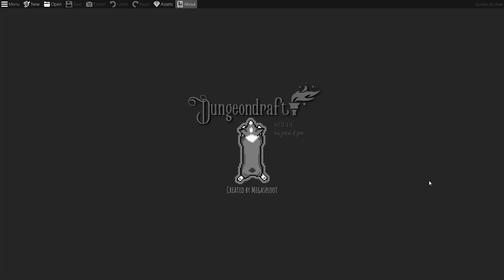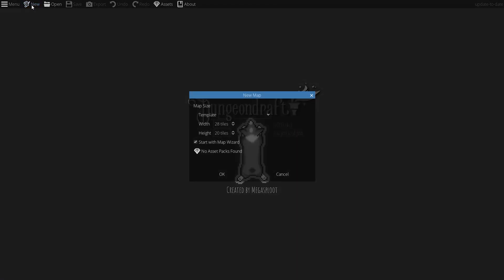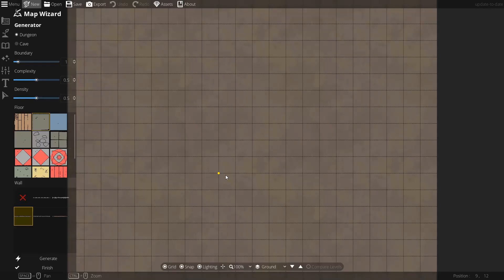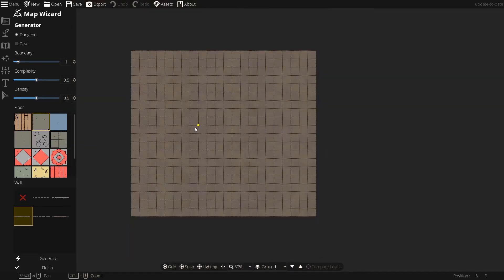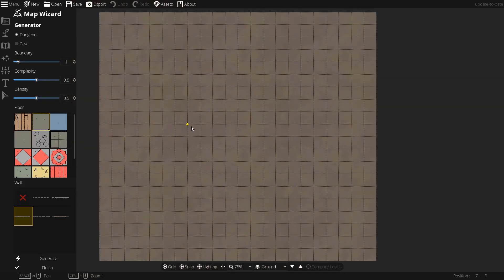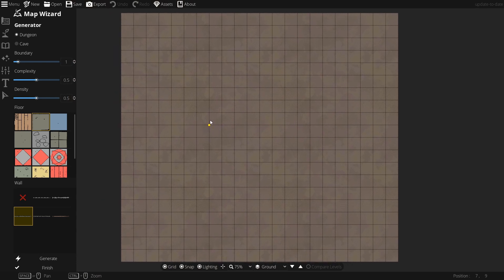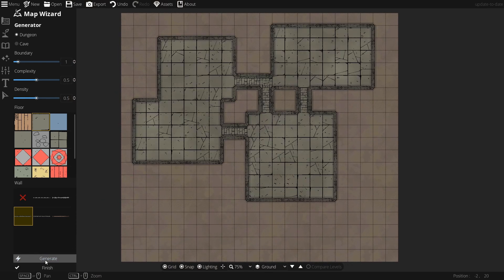Okay, here we are in Dungeon Draft, and I'm just going to click the New button here. Here we can set up the width and height for our map. This doesn't really matter for us at the moment, so I'm just going to say it's kind of squarish. Clicking OK. It's loading our map. I'm going to zoom out here...